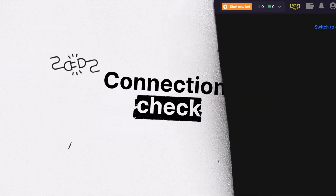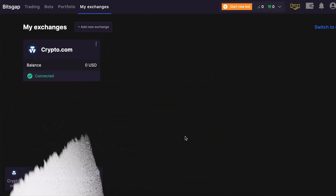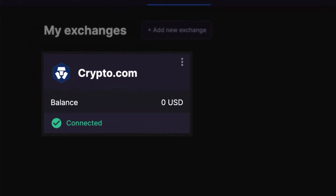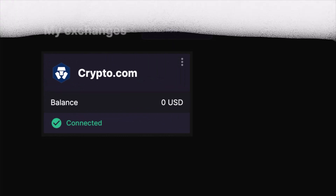If all steps were followed correctly, you'll see Crypto.com now listed as a connected exchange, with your trading balance proudly showcased.